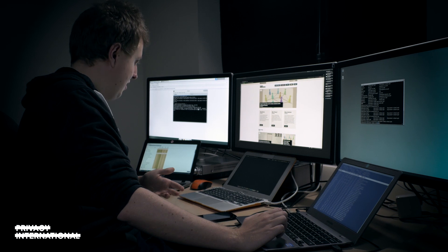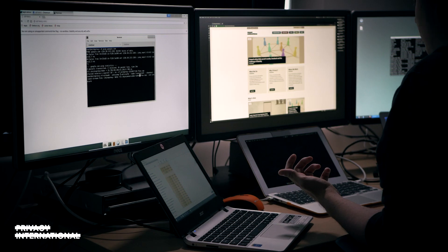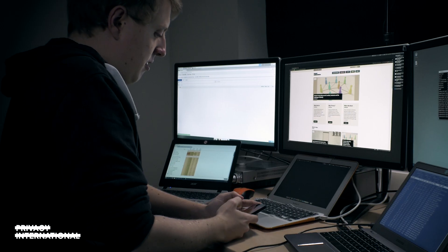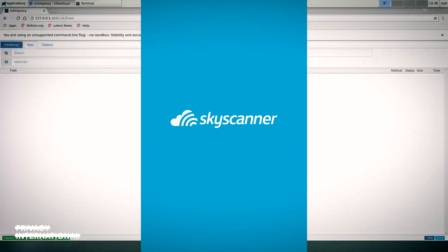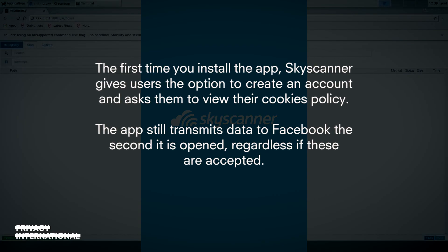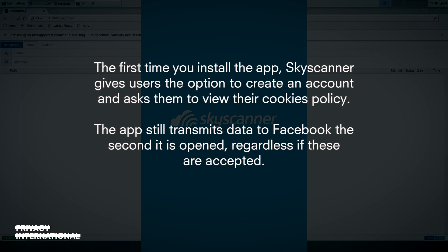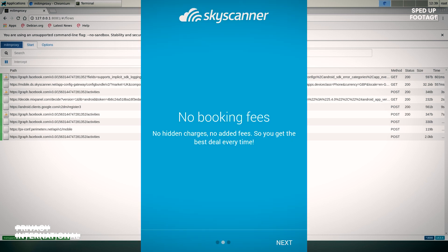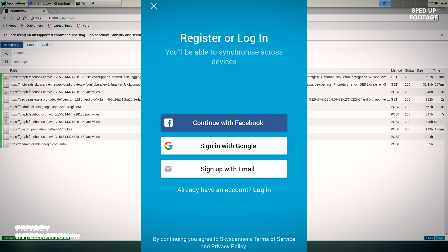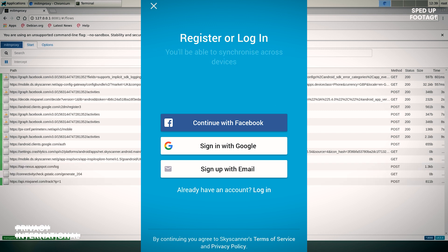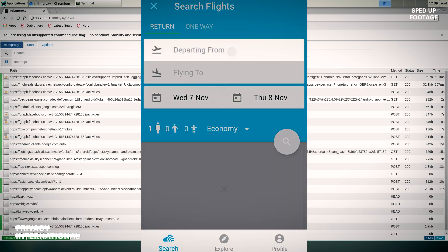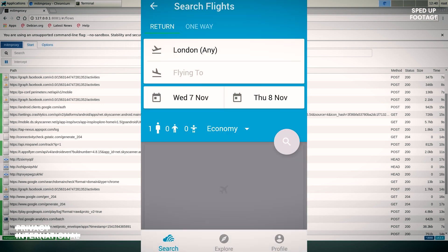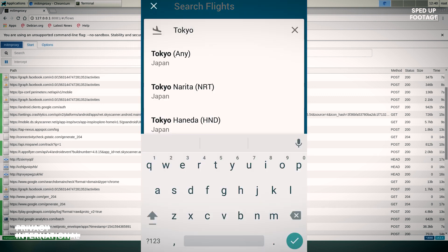So I have a phone with Skyscanner installed and a tool for examining the data that transits across from the phone to the internet. I'm going to open the app Skyscanner and see that data is sent to Facebook. It's going to ask us whether we want to sign in with Facebook, Google, or email. I'm going to say I don't want to sign in, and I'm going to look at flights departing from London, going to Tokyo.